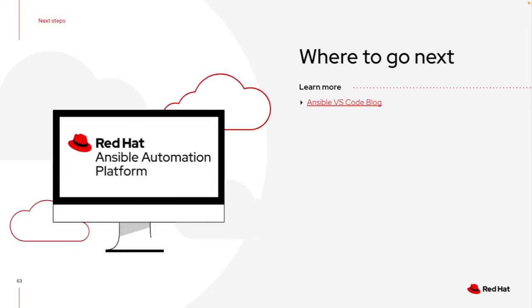So what can you do next? Obviously we have a VS Code blog the Ansible team wrote. You can look at that and see some of these capabilities. I highly encourage you to take the time, download VS Code, implement the extension, start playing around with it, and get more comfortable as you start getting used to Ansible playbooks.